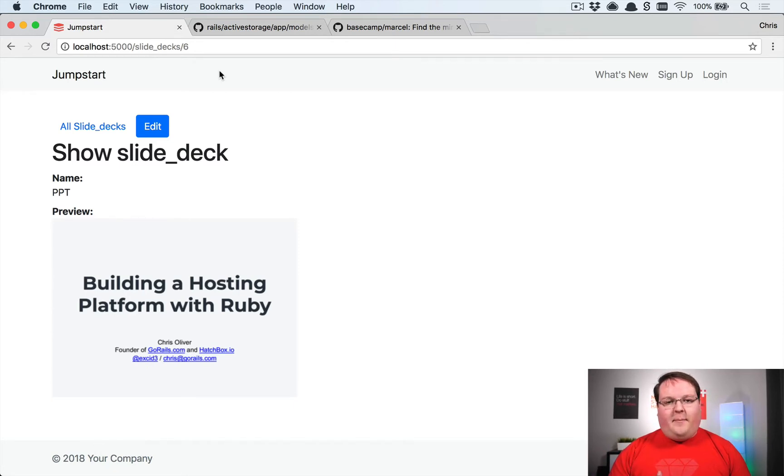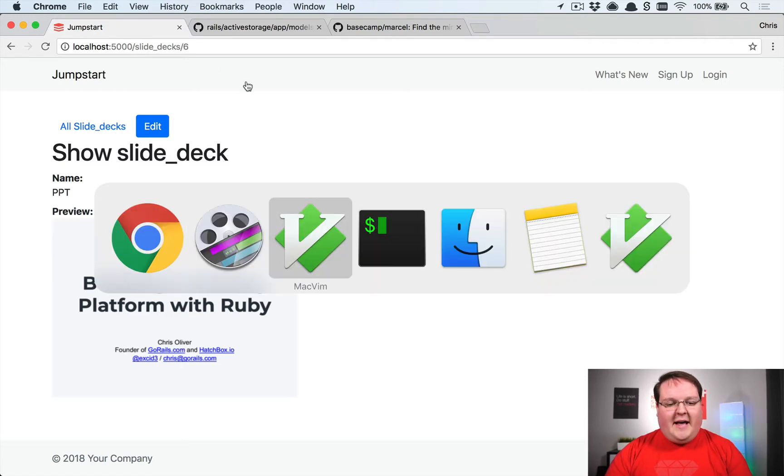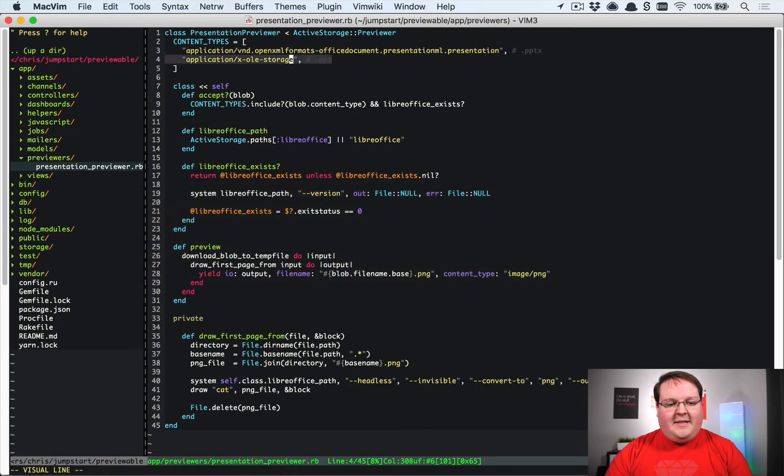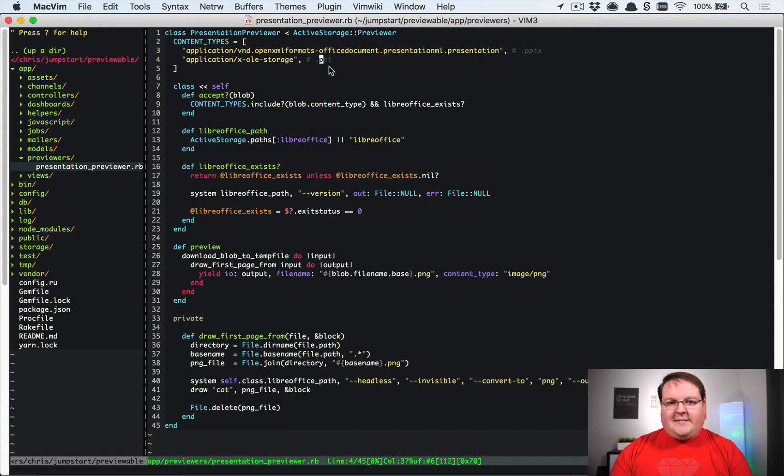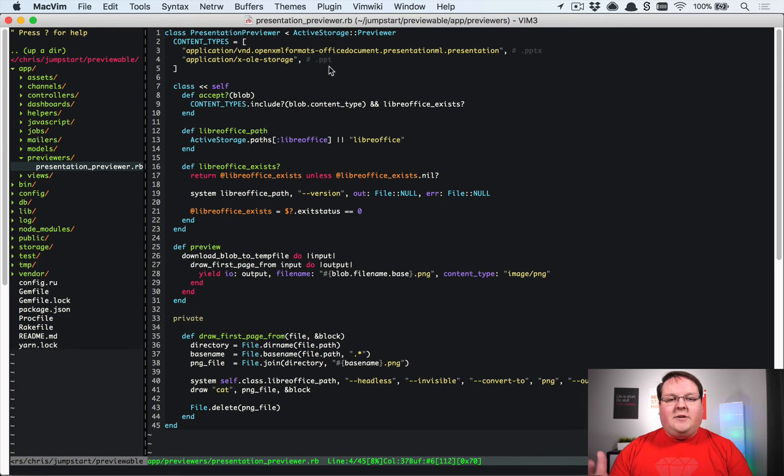It showed as some X OLE storage, and I actually mentioned that in the video and commented it out because Excel shows up as that, PowerPoint shows up as that. It's not quite accurate, so I wanted to point that out.